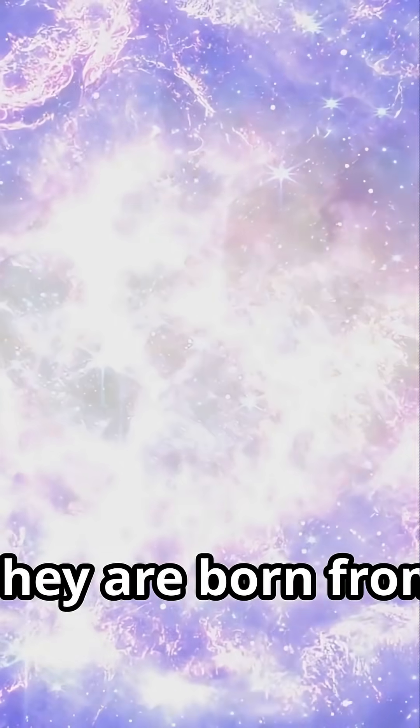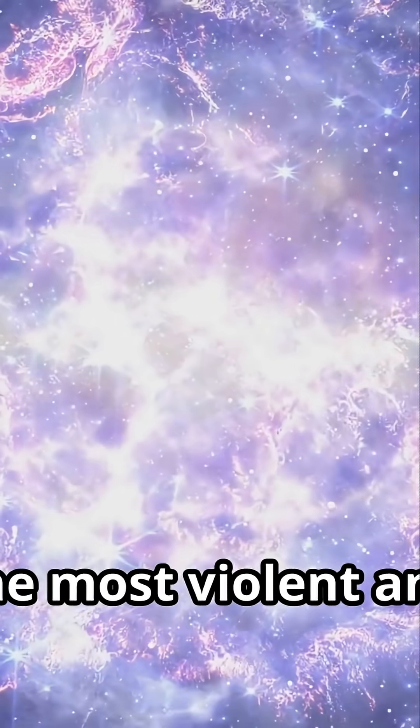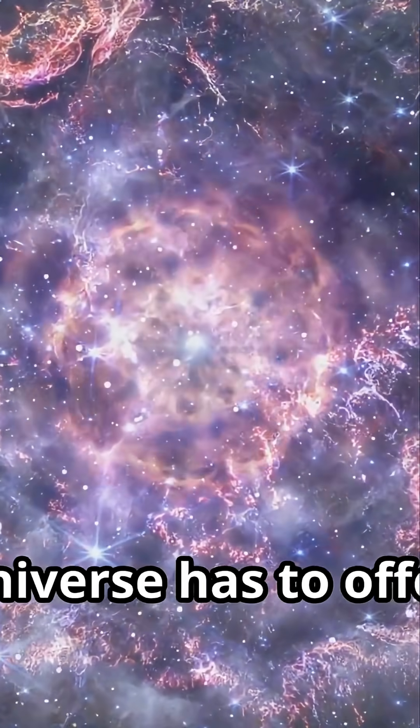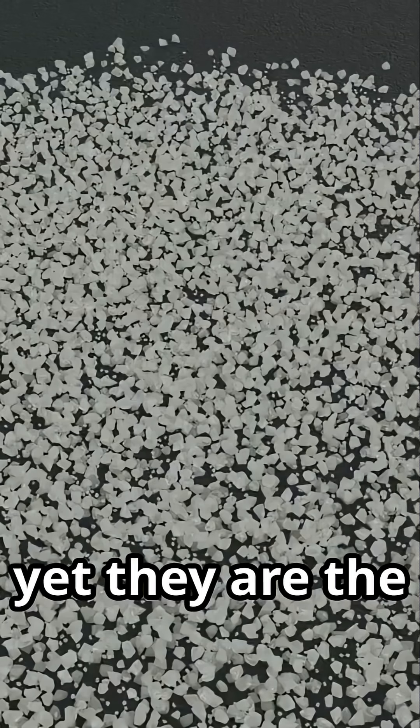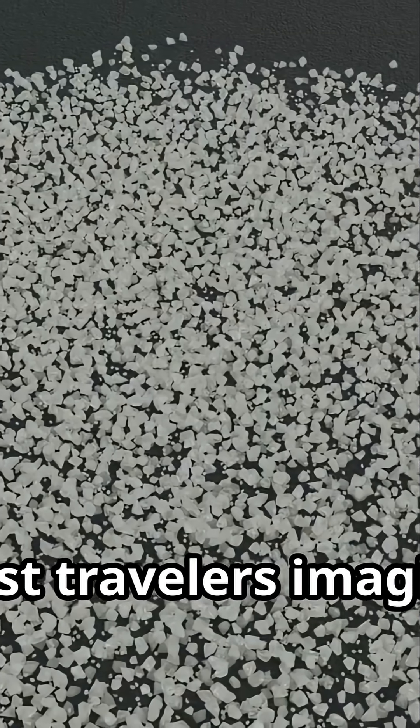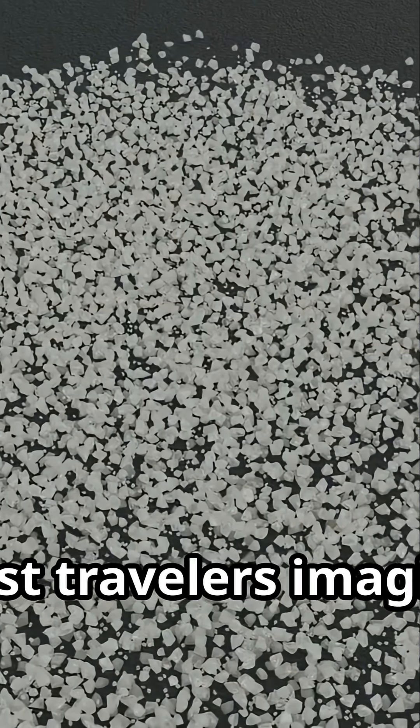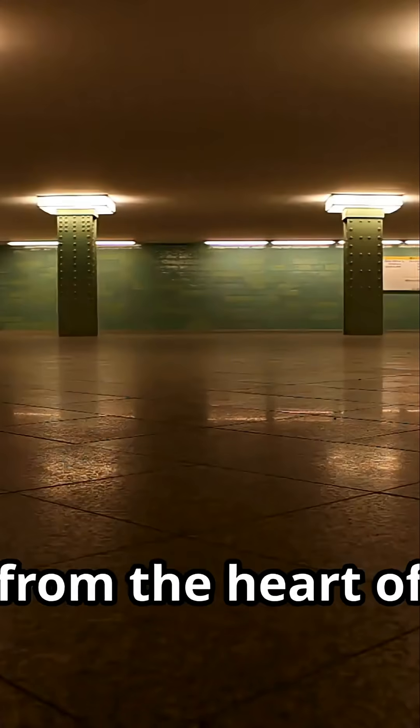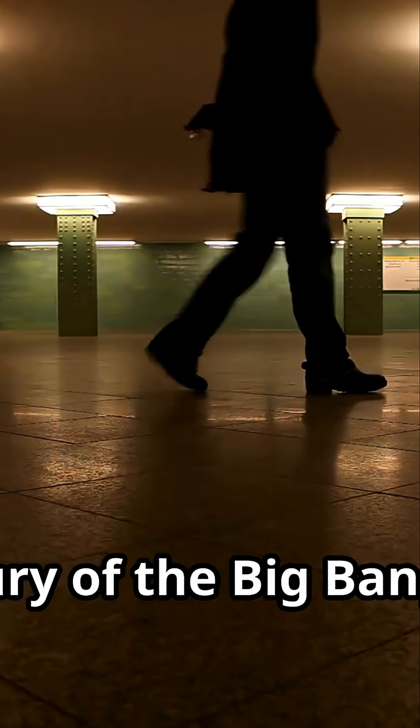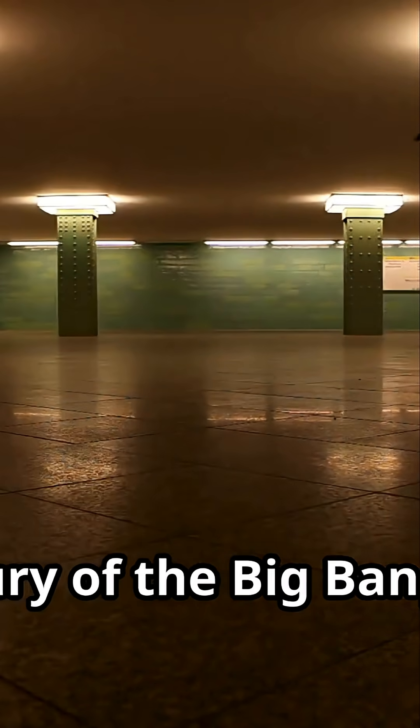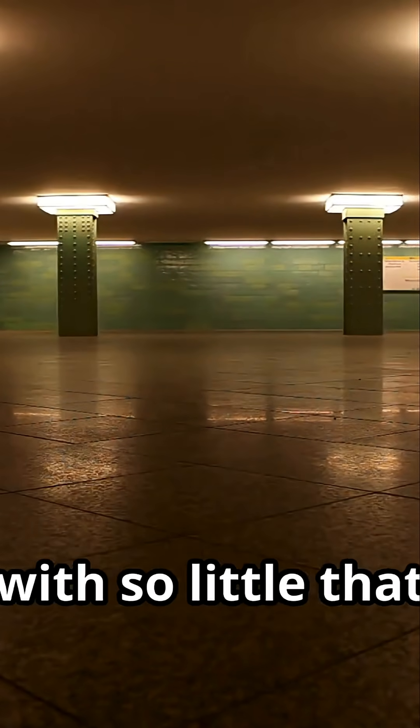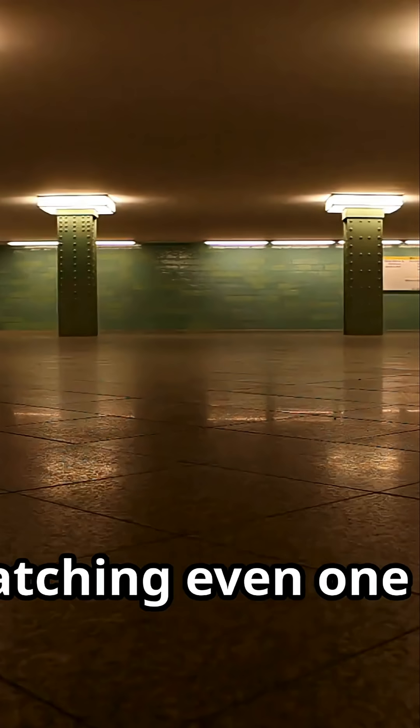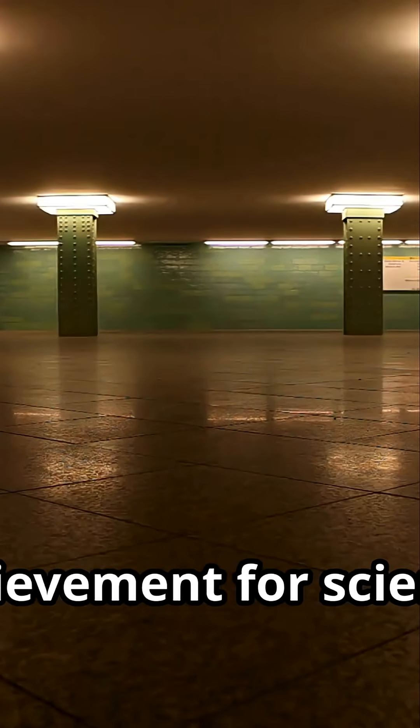They are born from the most violent and energetic events the universe has to offer, yet they are the gentlest travelers imaginable. They carry secrets from the heart of dying stars and the fury of the Big Bang, but they interact with so little that catching even one is a monumental achievement for science.